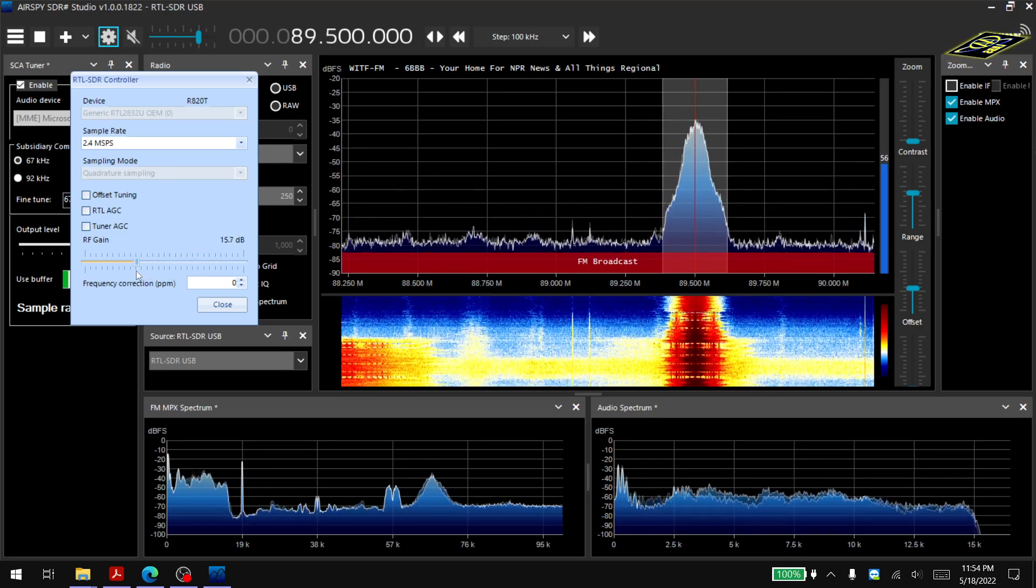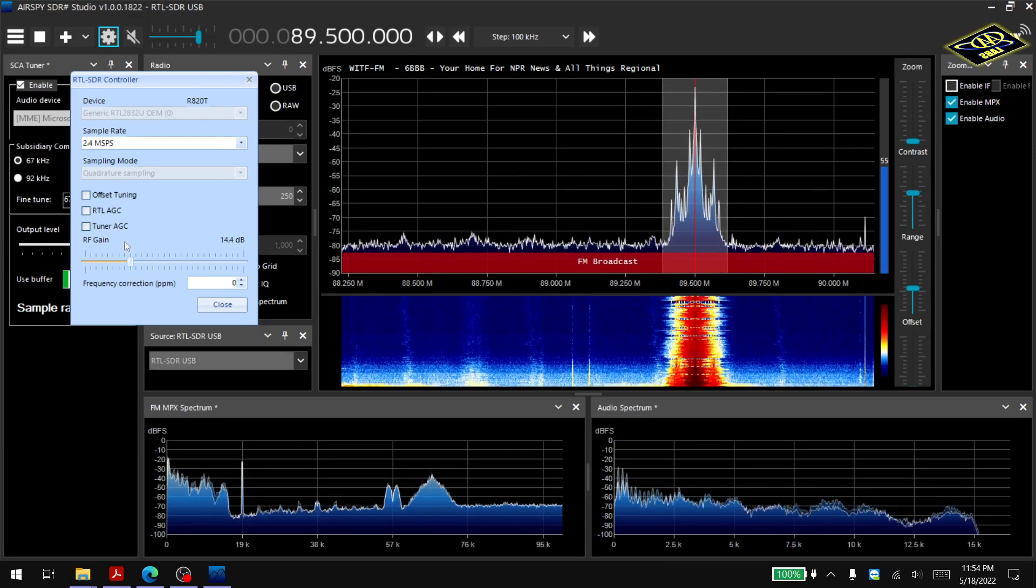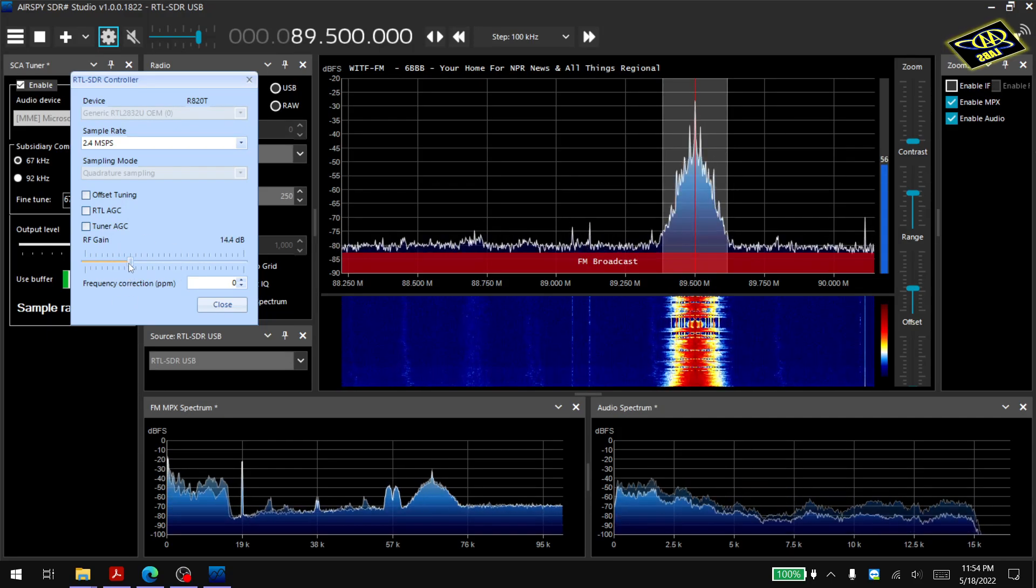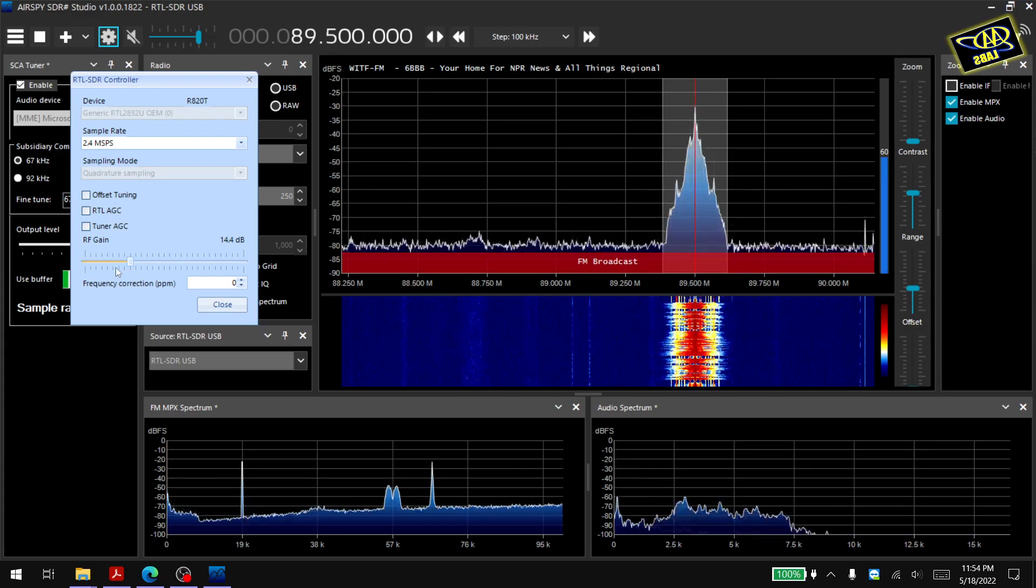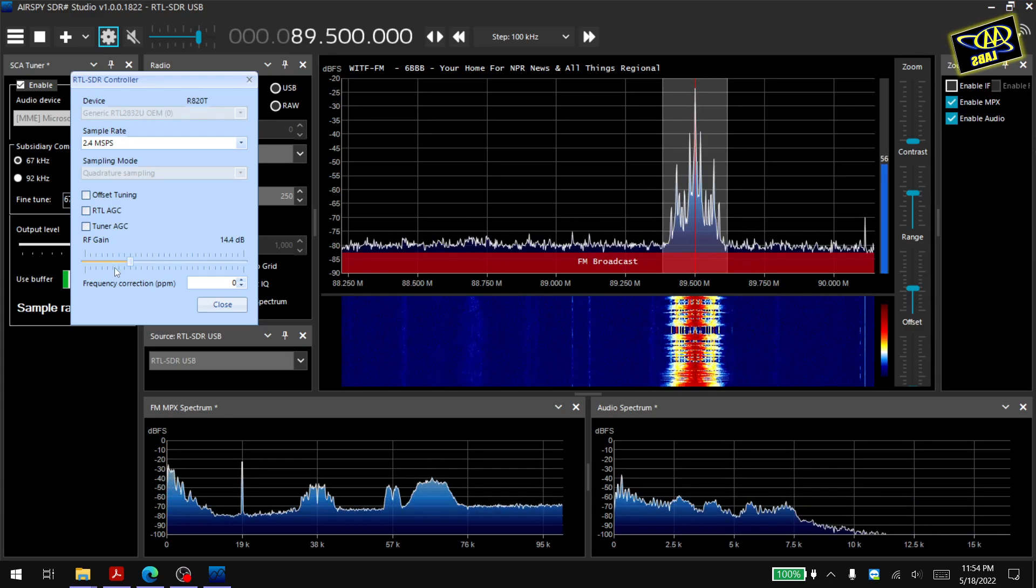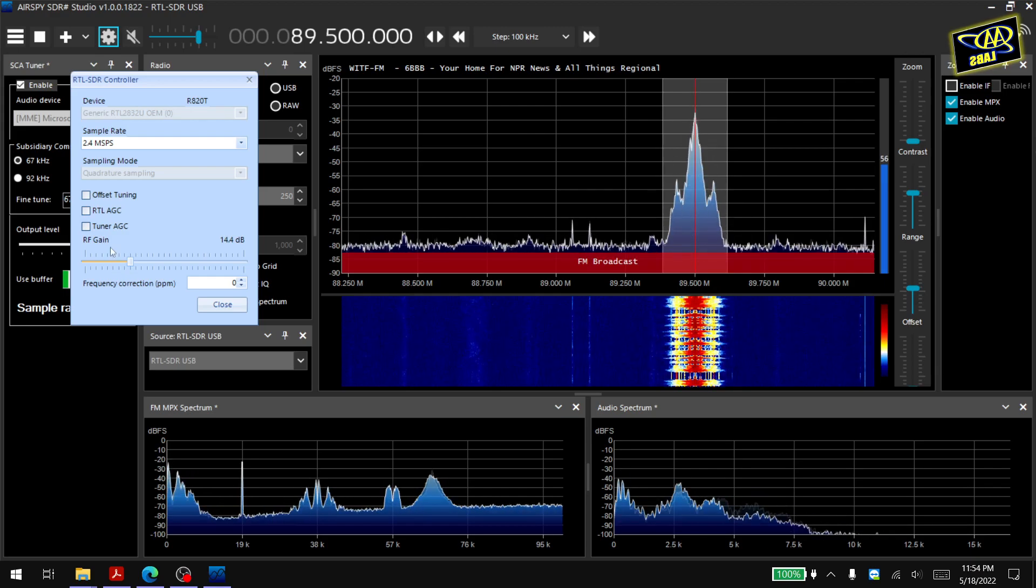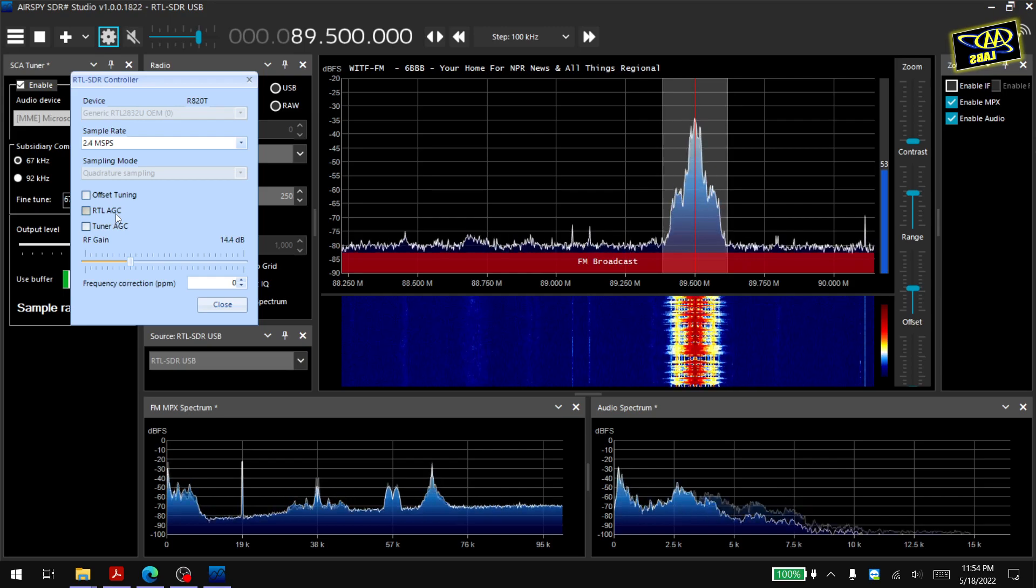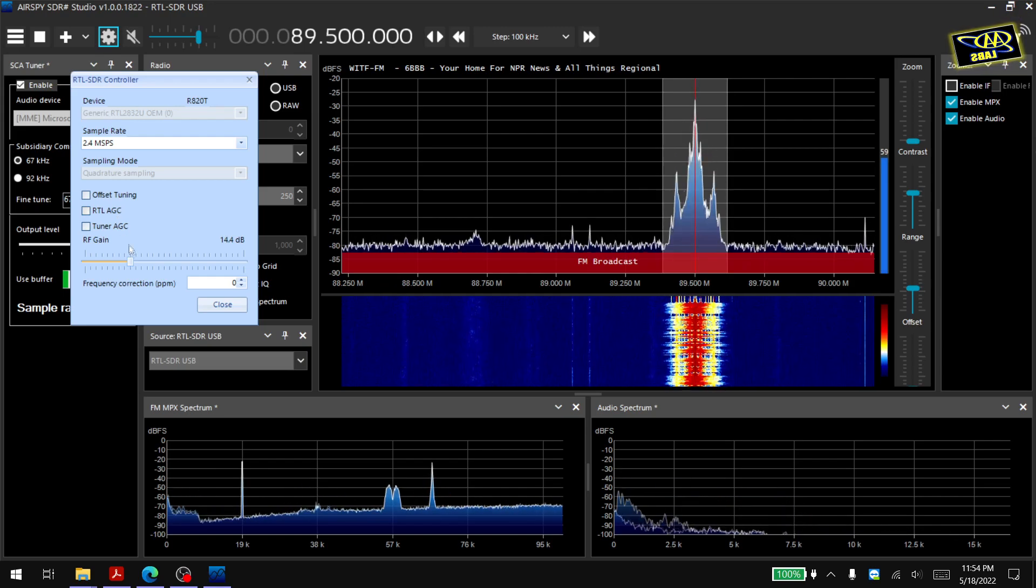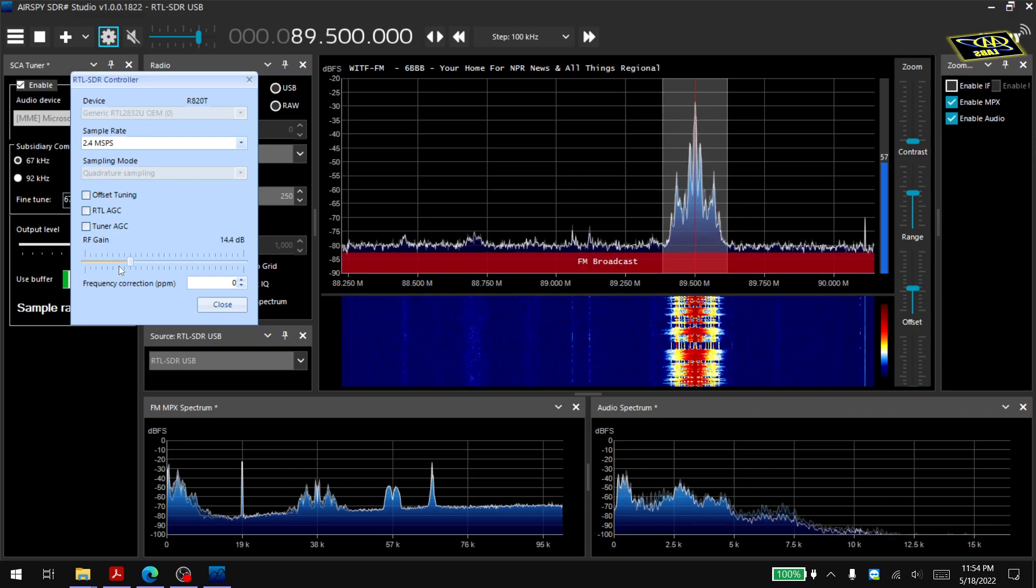For most radio stations there is a sweet spot of the lowest static. Generally if you're closer to the tower you need less RF gain than if you're further away from the tower. There is an auto gain control option here which might work in some areas but I've found that just setting the gain manually you get the cleanest signal.